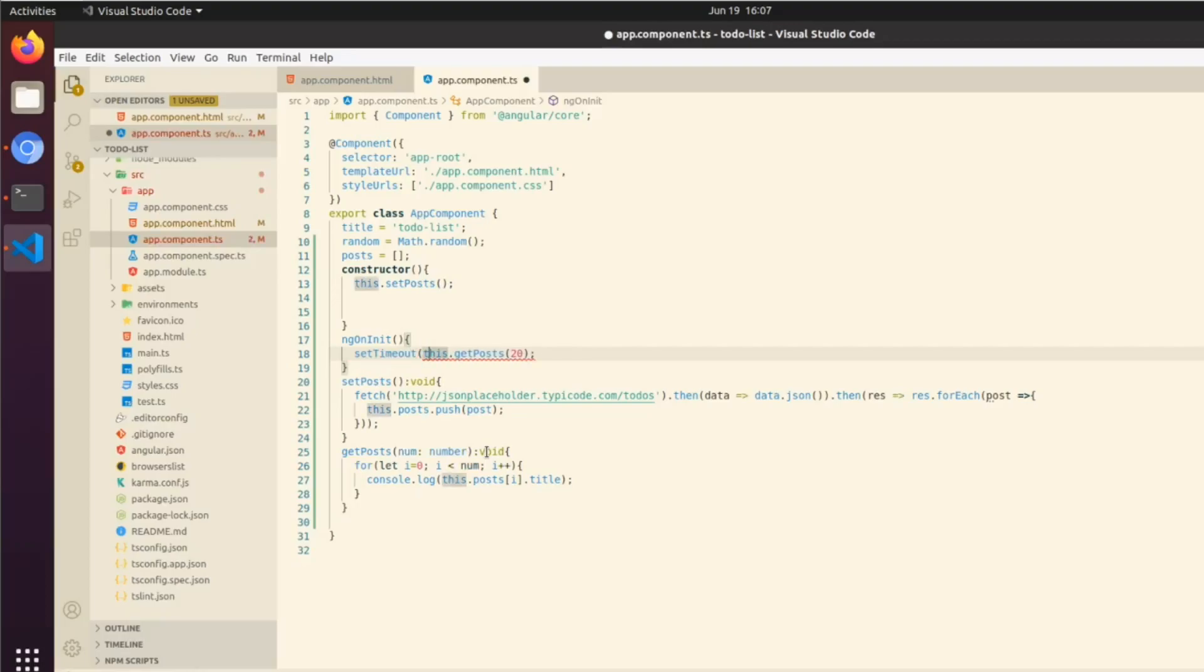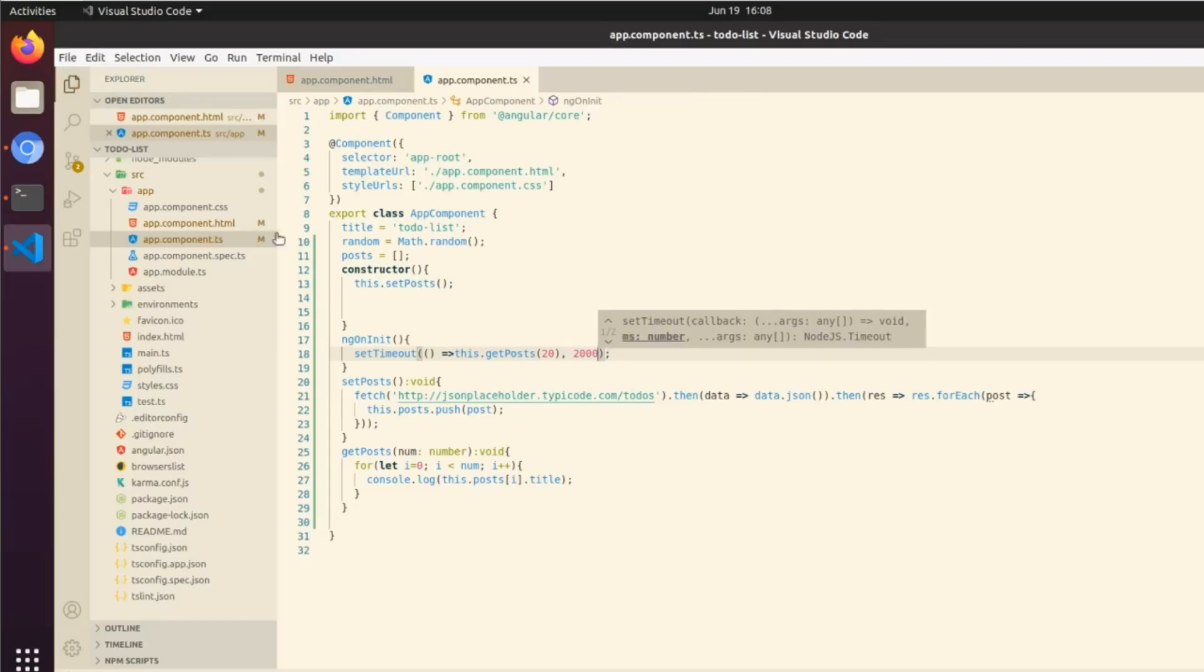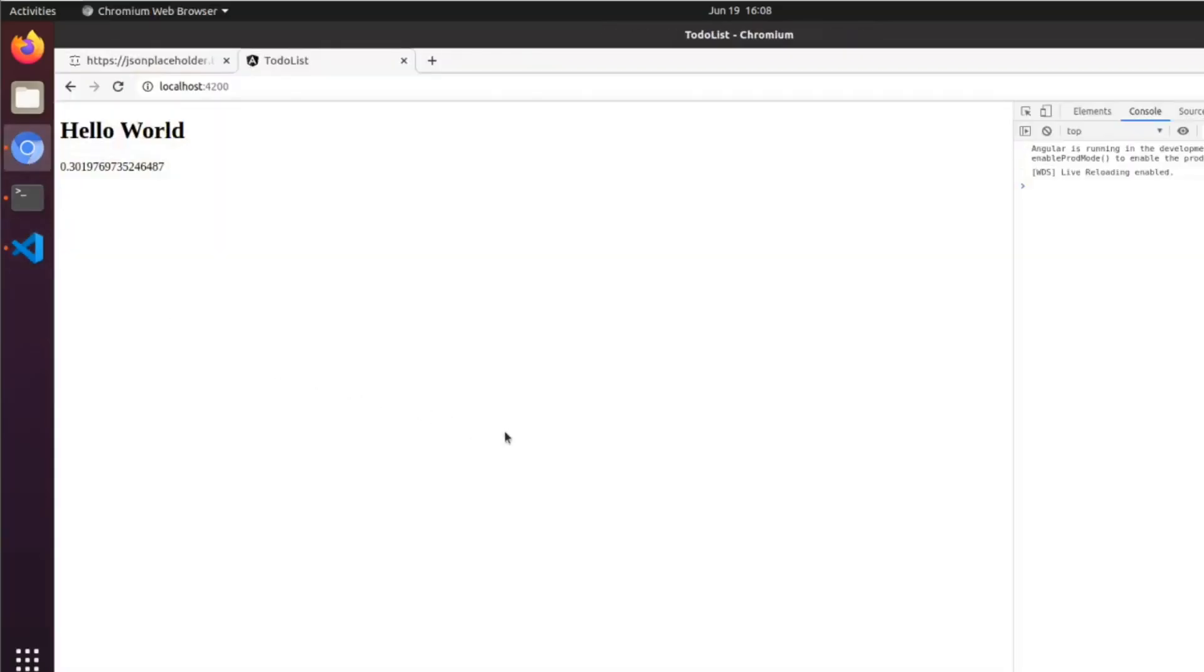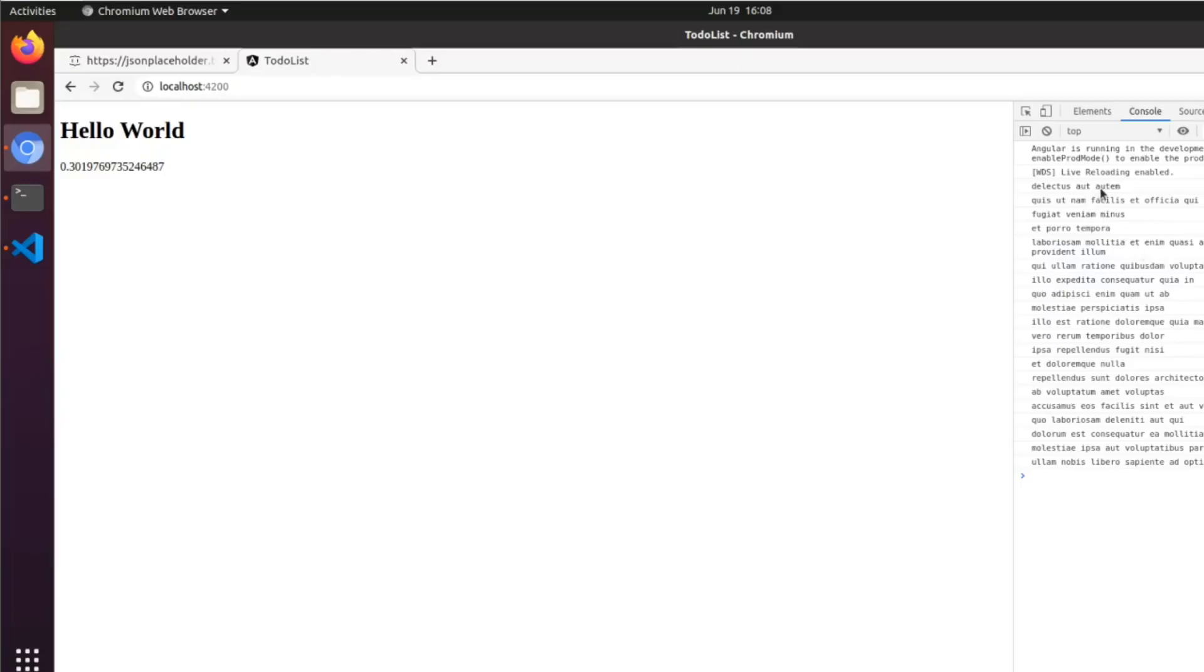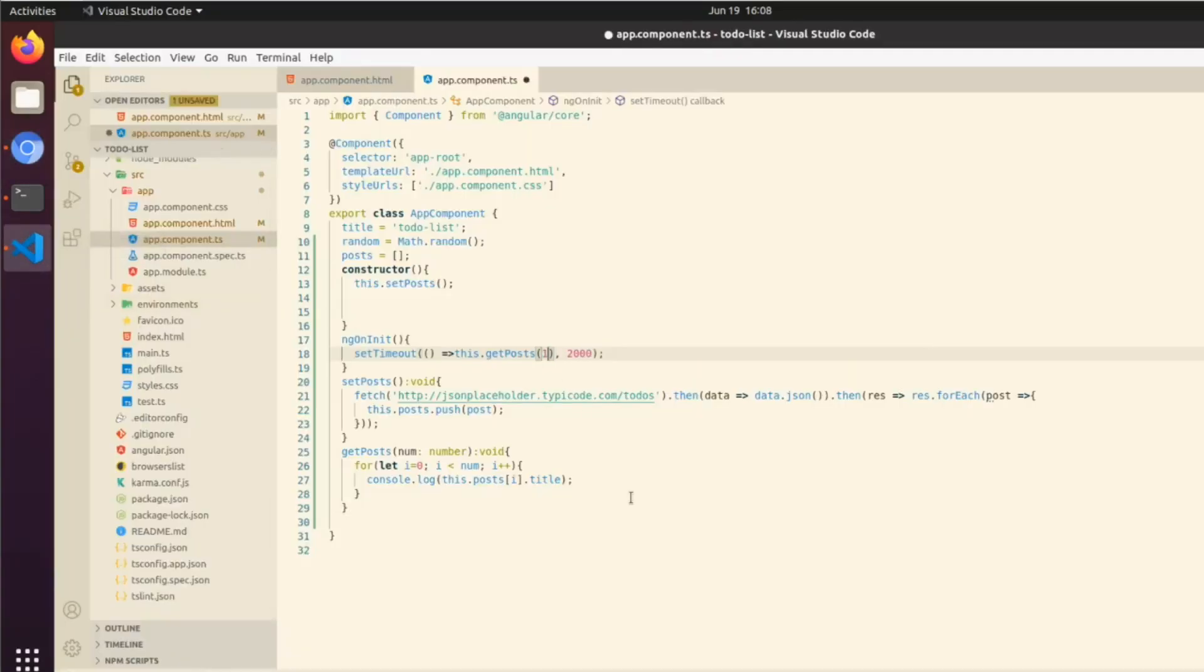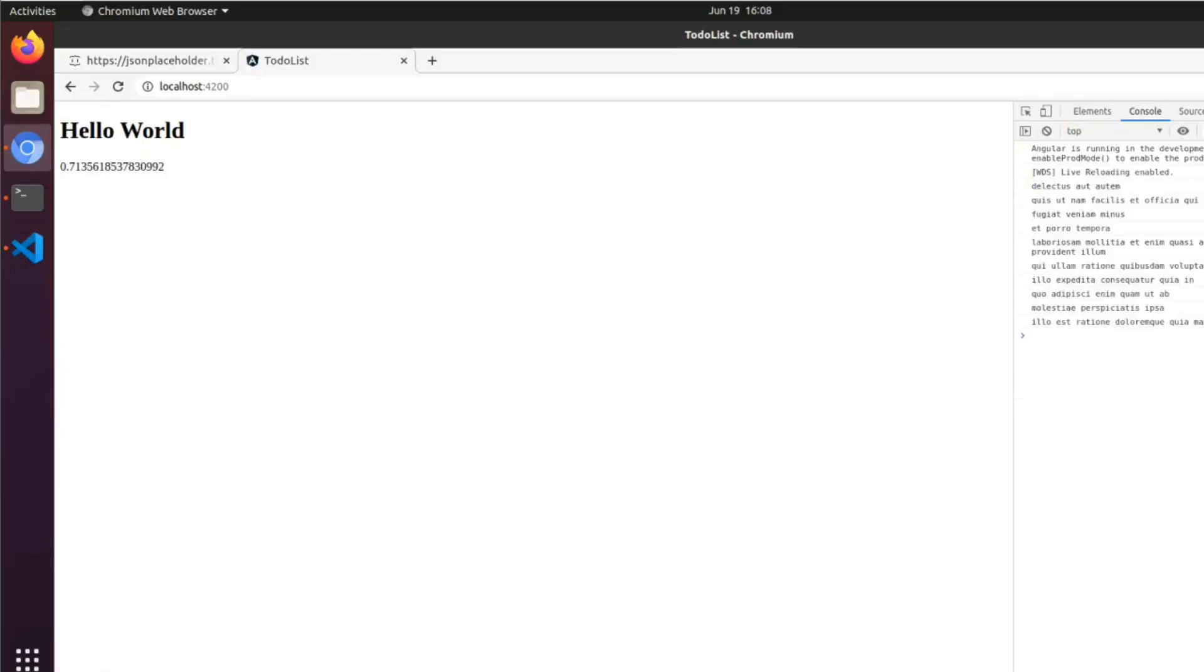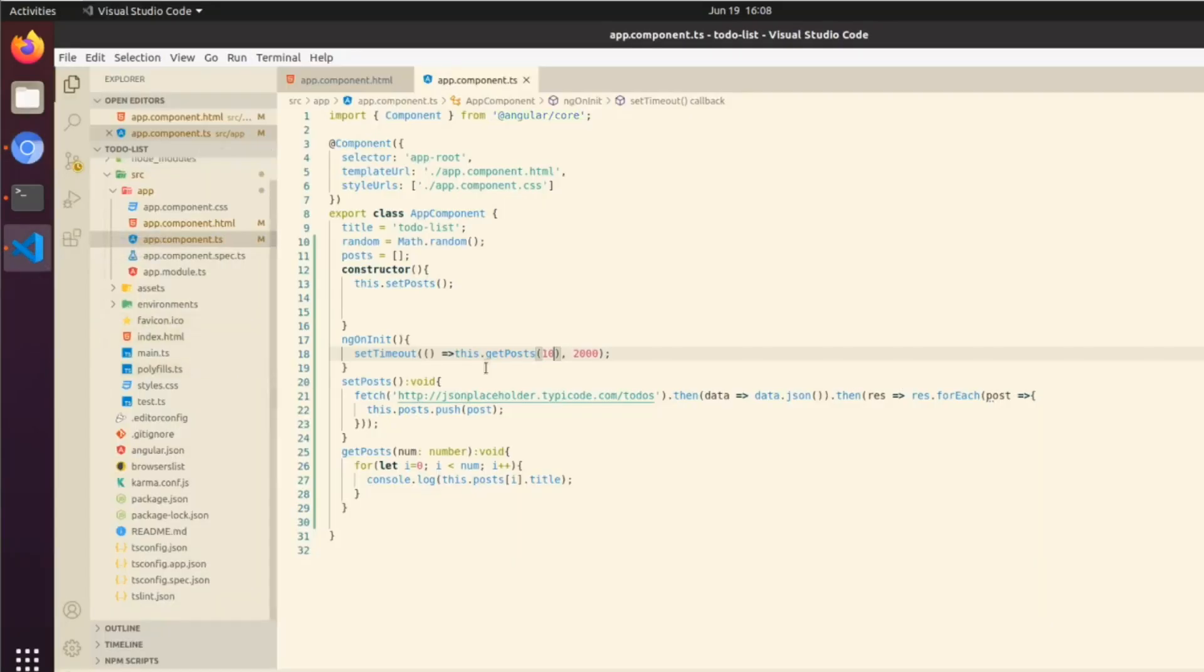If we change this to setTimeout and we wrap that, and then we call an arrow function this.getPost(20), then we add a comma here and this is our timeout argument. Let's say 2000 milliseconds, about two seconds should be enough to get the data. If we do that, we can see it works and it gets the first 20 titles. We could get the first 10 titles, and we could get the first 5 titles, and so on.